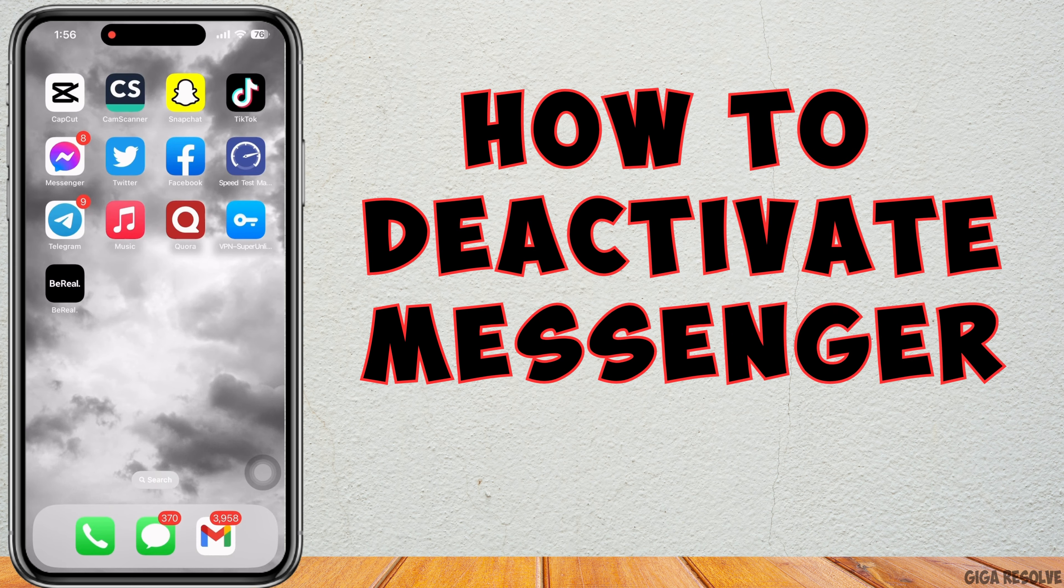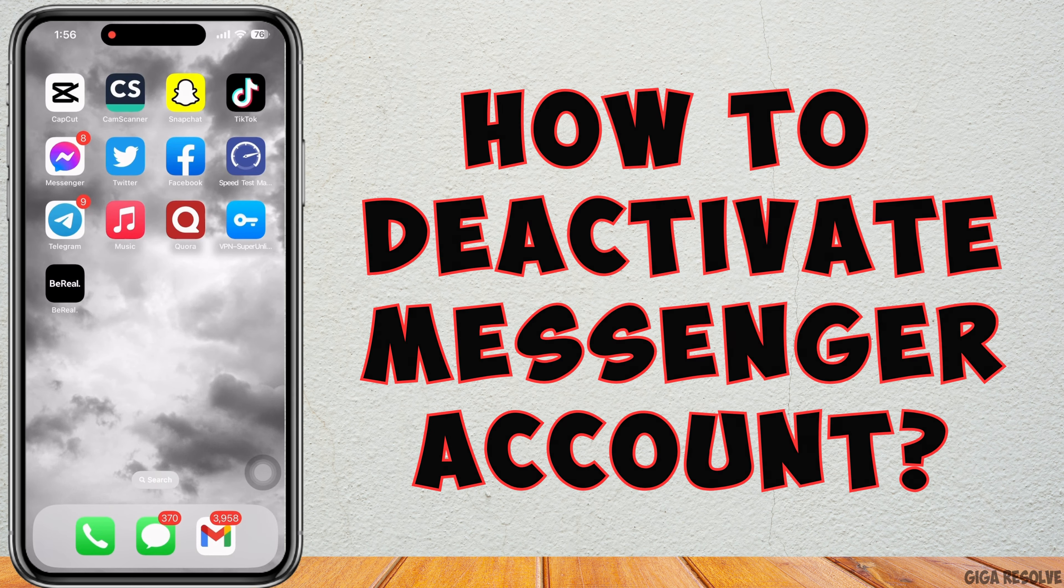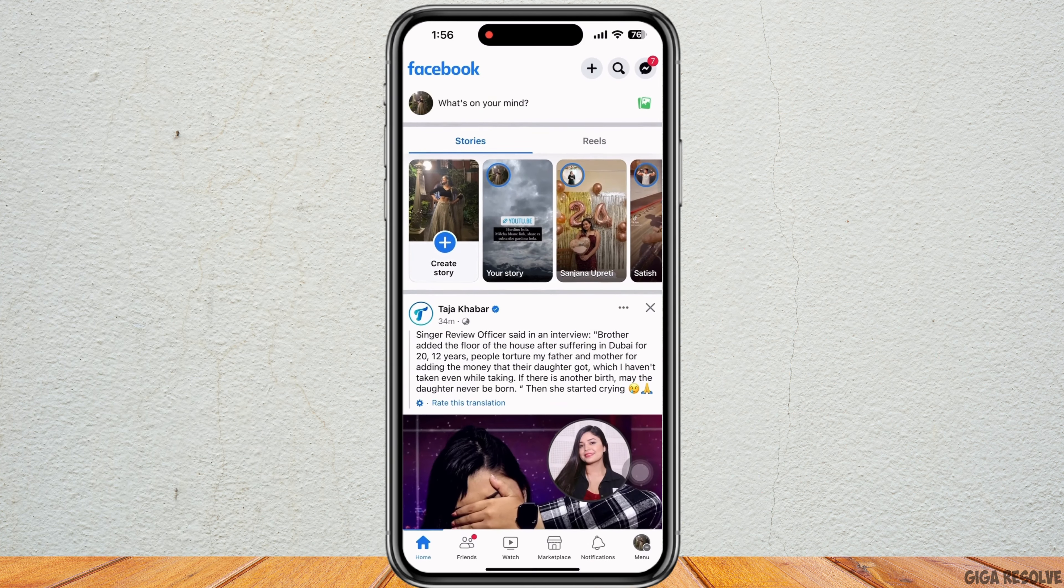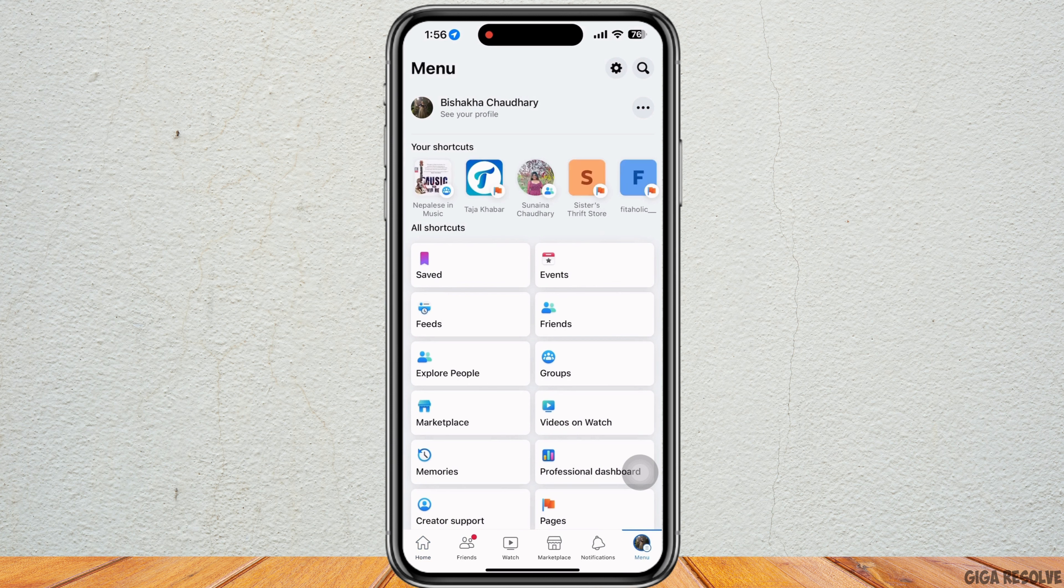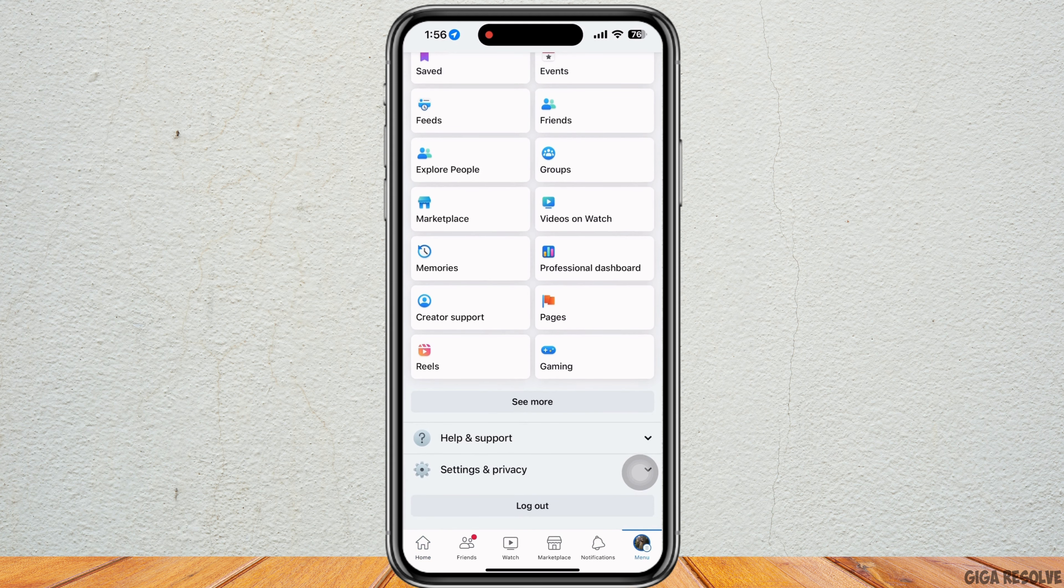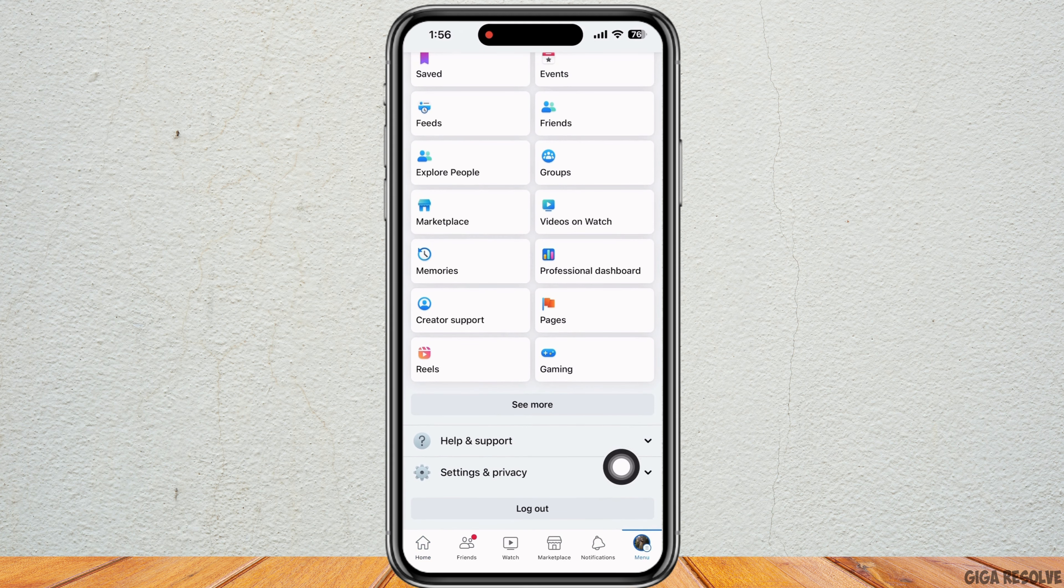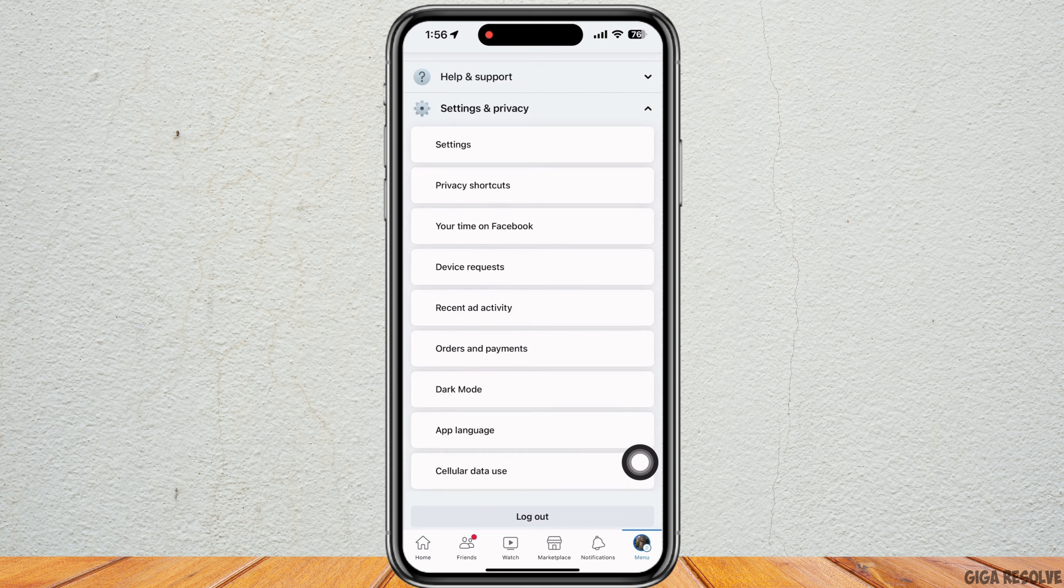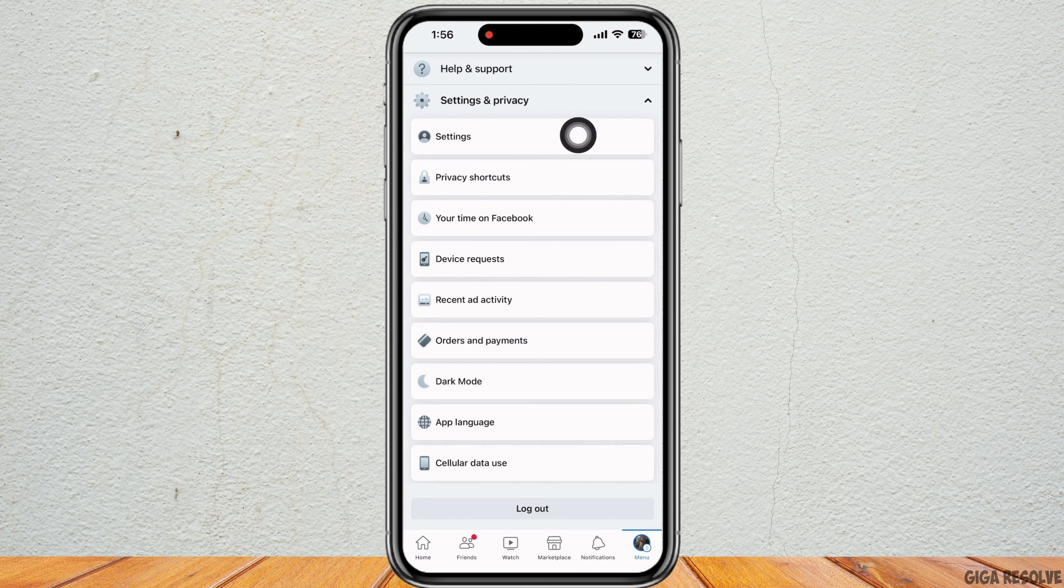How to deactivate Messenger account. Open your Facebook application first and tap on Menu. Scroll down and tap on the Settings and Privacy option, then on Settings.